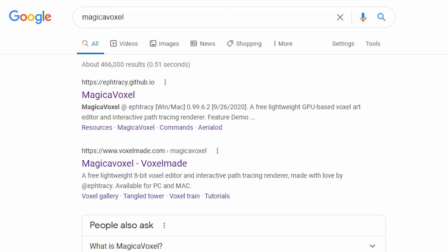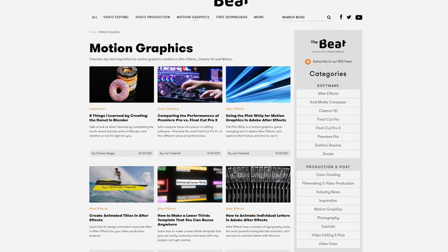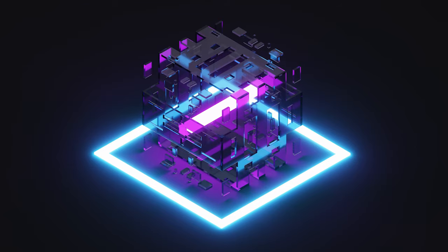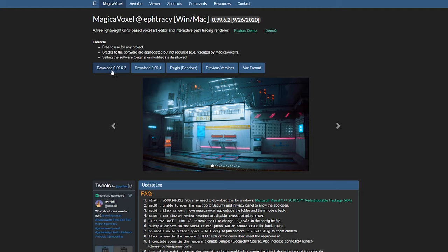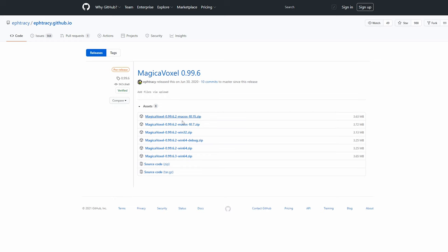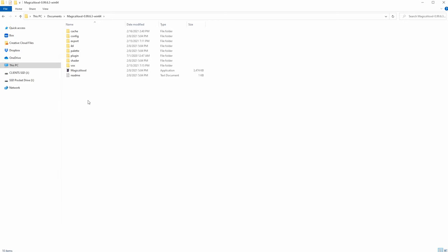The first thing we need to do is obviously download MagicaVoxel. If you just Google MagicaVoxel, the GitHub website should be the first result. I'll also link to the MagicaVoxel website from the blog post for this tutorial, and I also have some project files you guys can download from there. On the MagicaVoxel homepage you can download the latest version and select the version for your operating system — it works with both Mac and Windows. Once downloaded, unzip the file, add it to your documents folder, and launch the program.